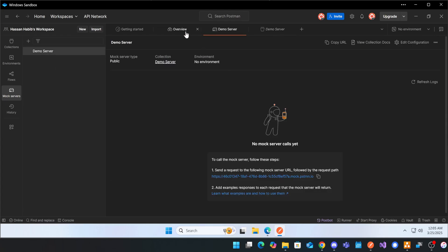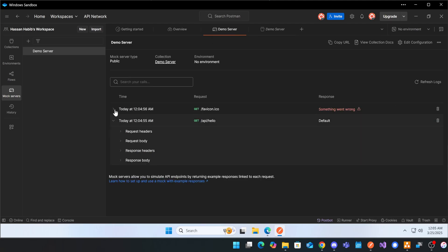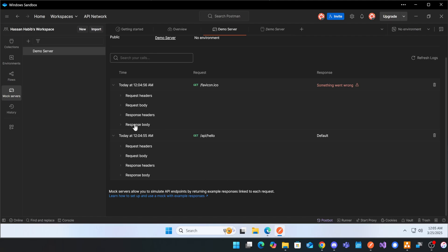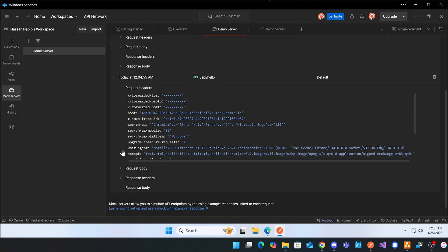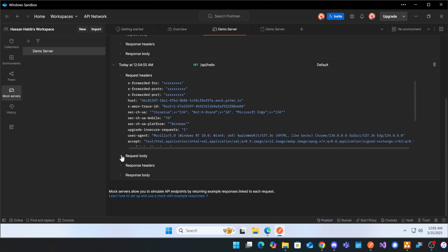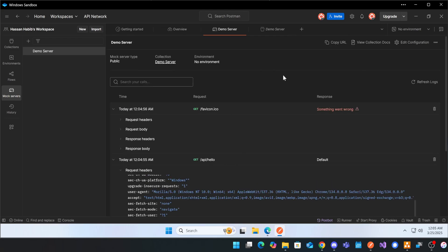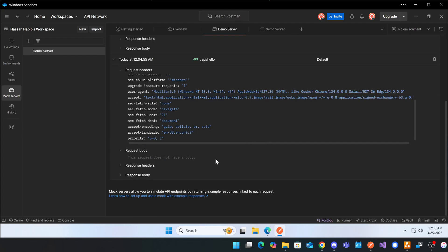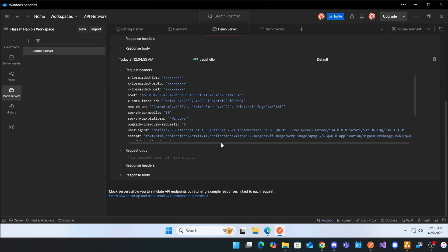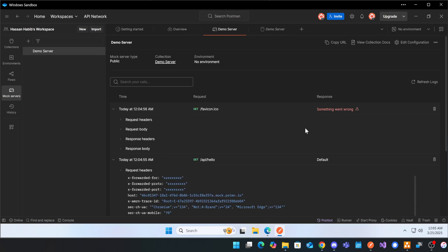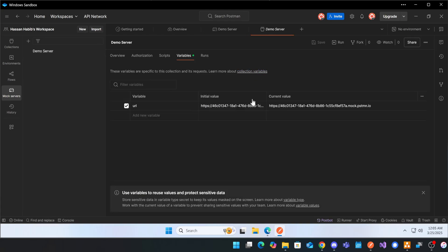If you go into the demo server and refresh the logs, every single request that is made will be recorded. So when you're using this mock server and you have an application trying to talk to it, this will show you what request was made, by who, when, what was coming in, what was responded to, and all that.